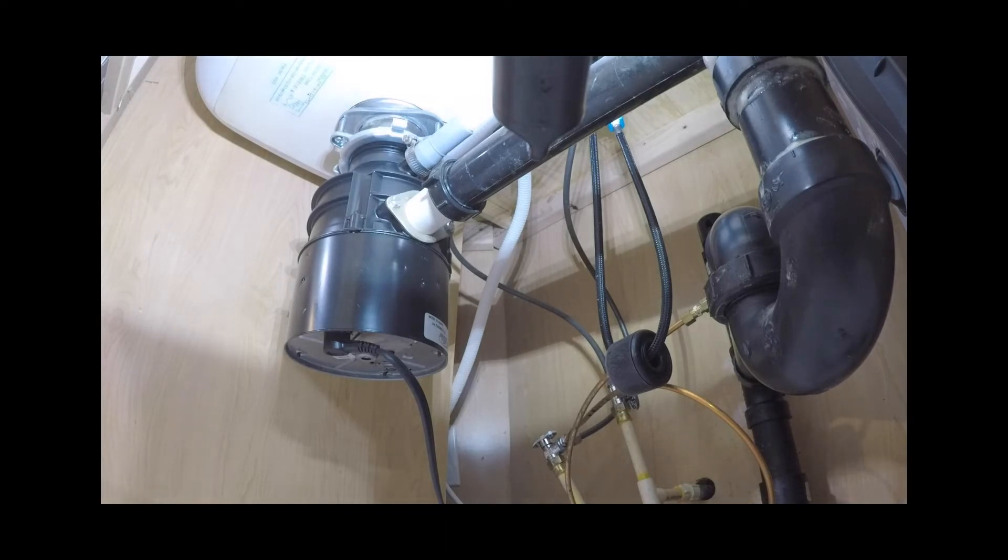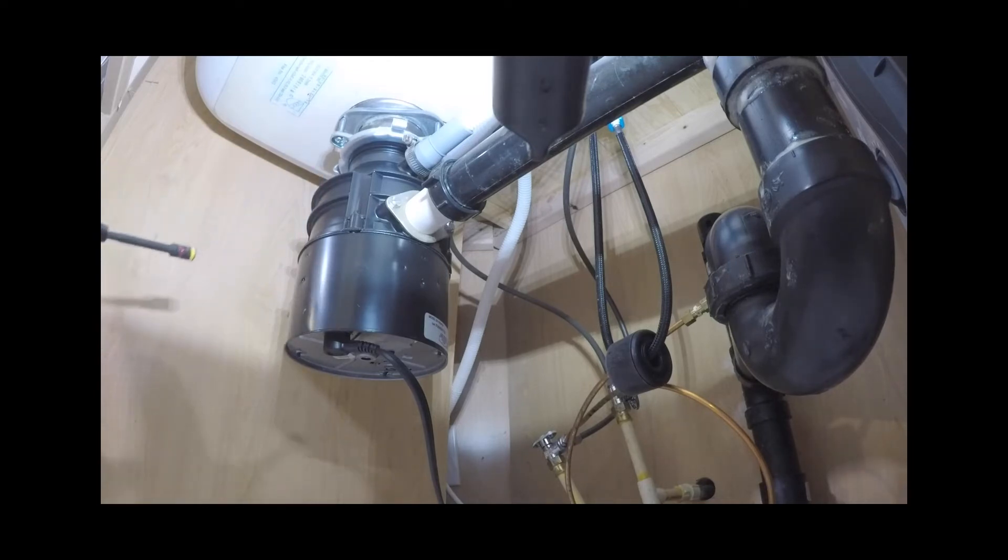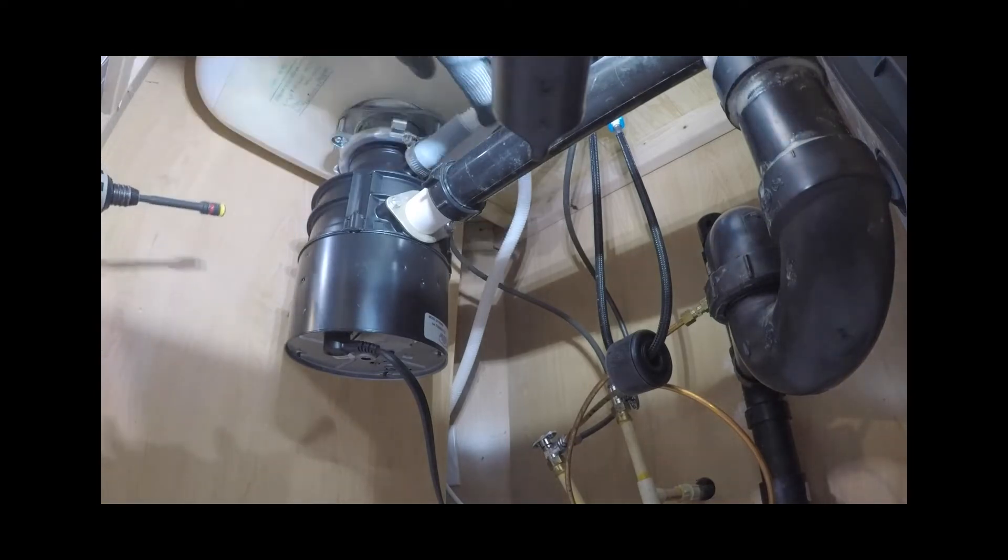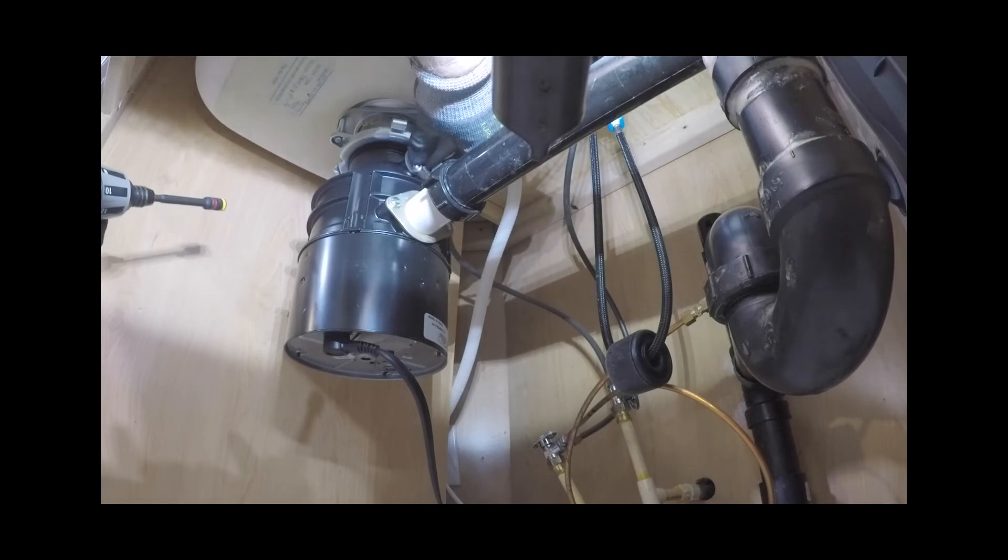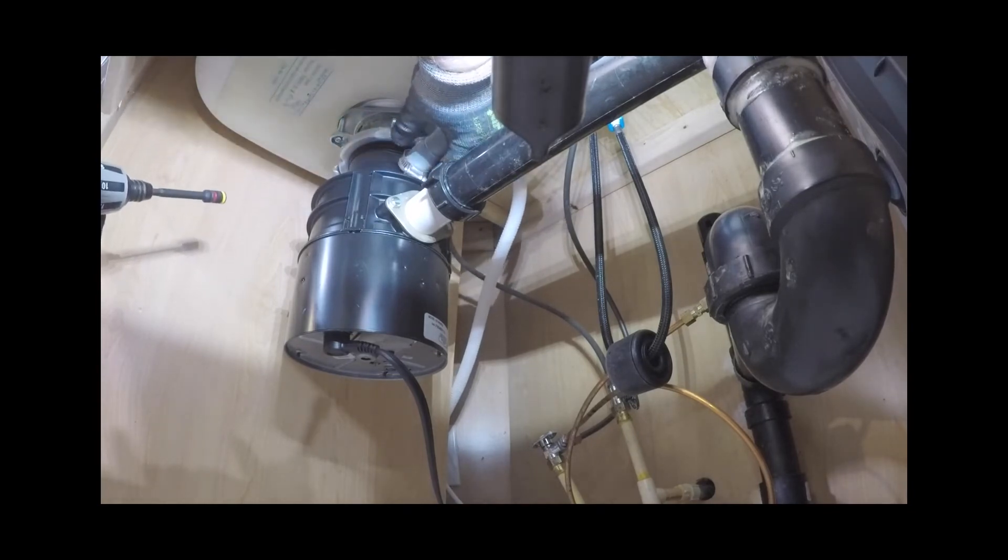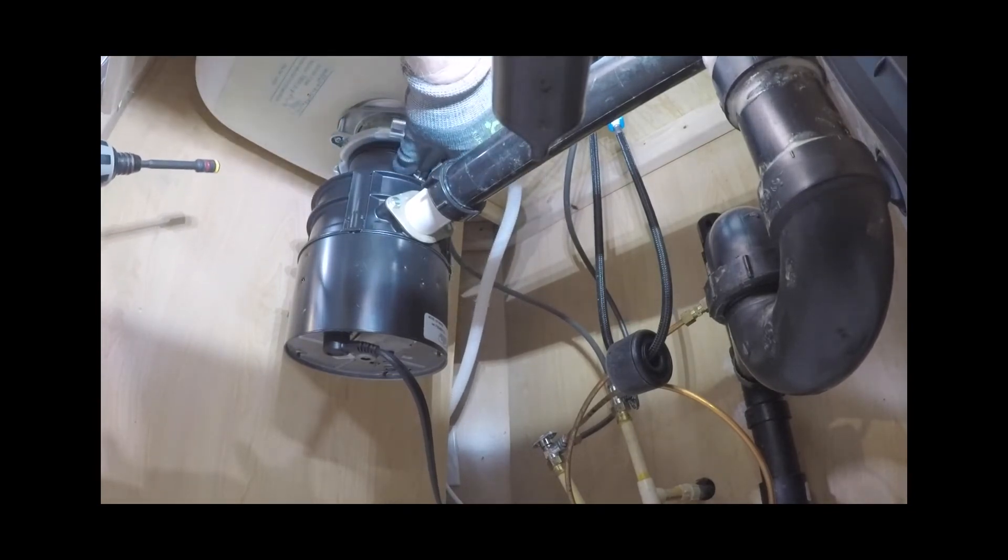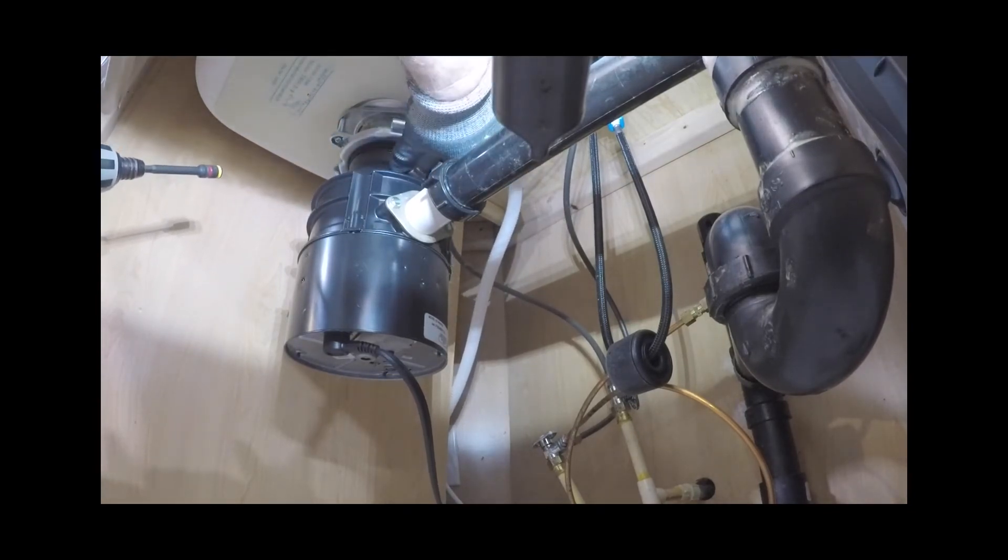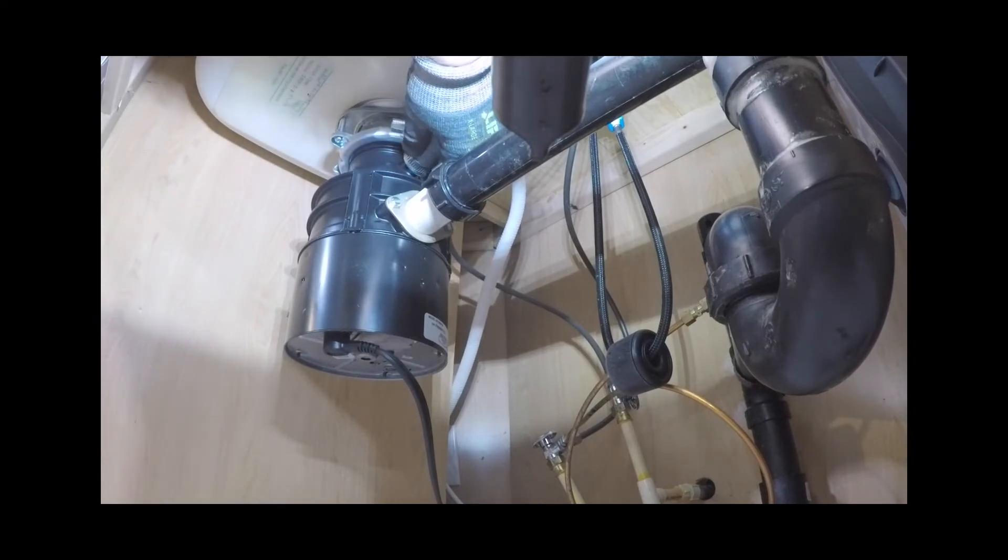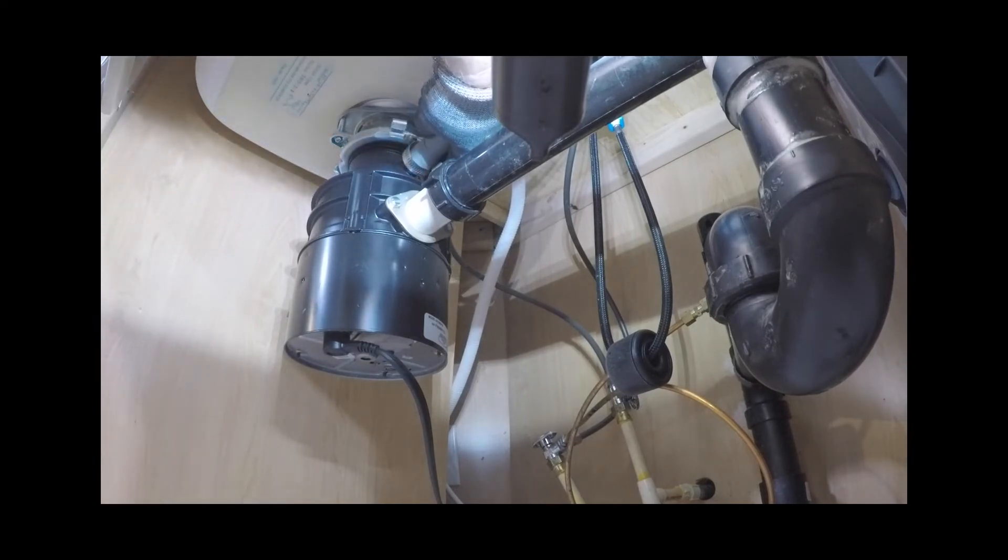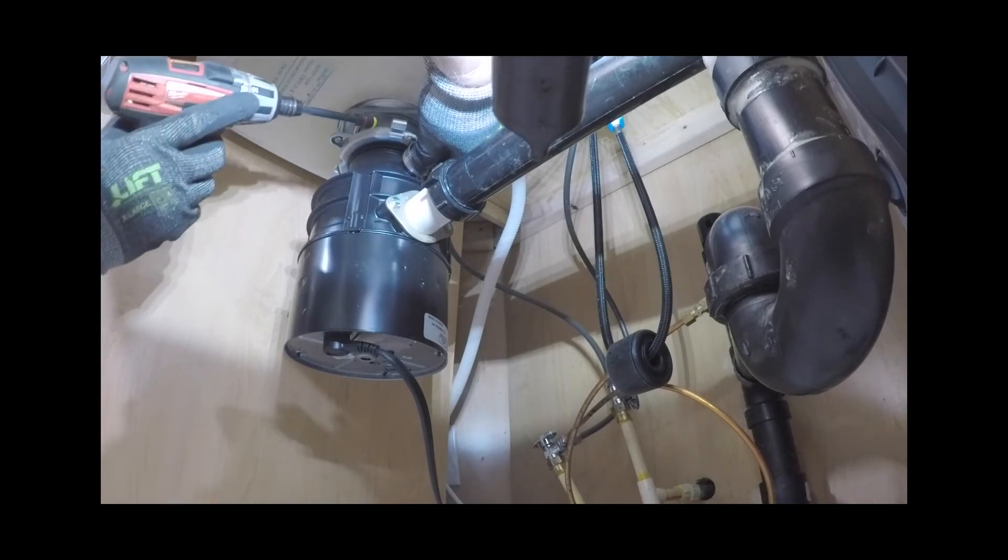Ensure that the drain hose is installed as close to the underside of the bench top as possible. This will ensure no waste re-enters the drain hose in the event of poor flow or a blockage in the plumbing. Ensure that the drain hose does not extend into the trap. An air gap is required to prevent waste water from siphoning back into the tub.